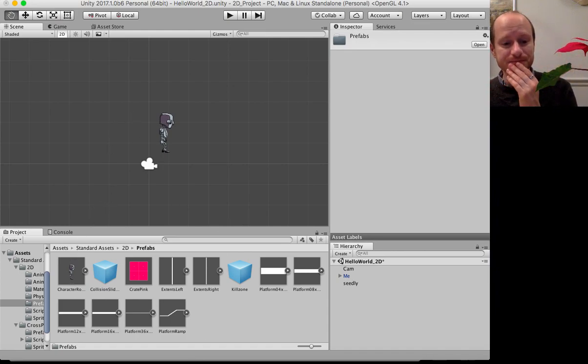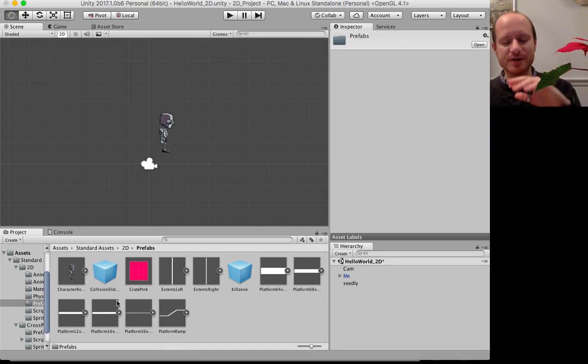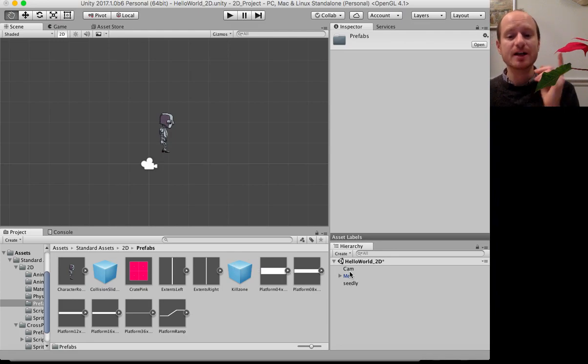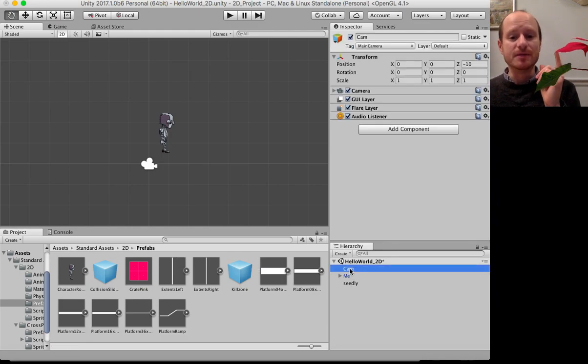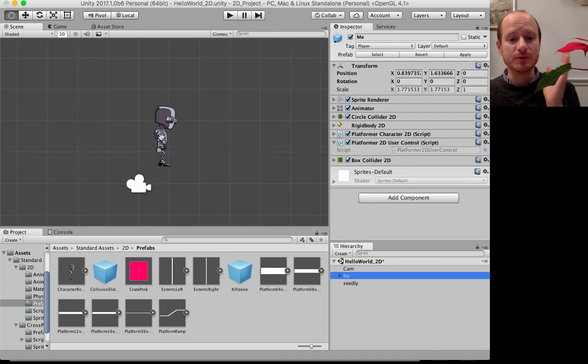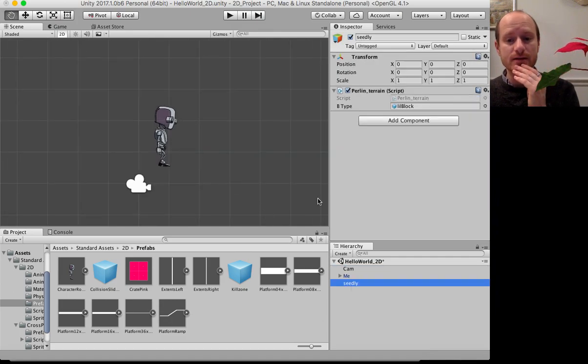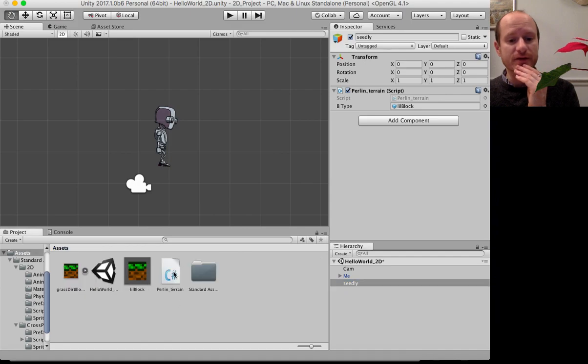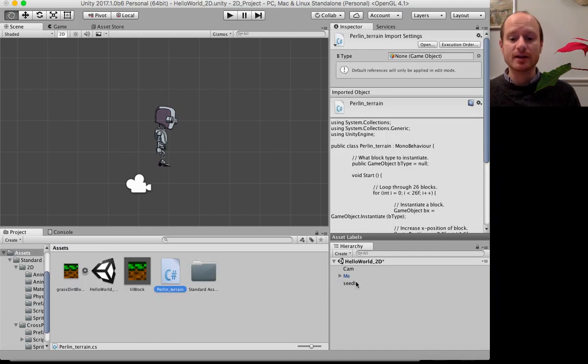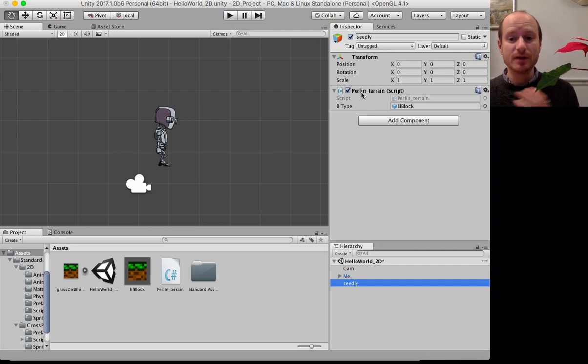Maybe you already know what you're doing in 2D, so you've made your own characters and things. What we've got in our scene is a camera, your character which I've called me, and then this script which I've put Perlin terrain. It's just an empty transform with a script attached to it, and this is what will create this 2D terrain.